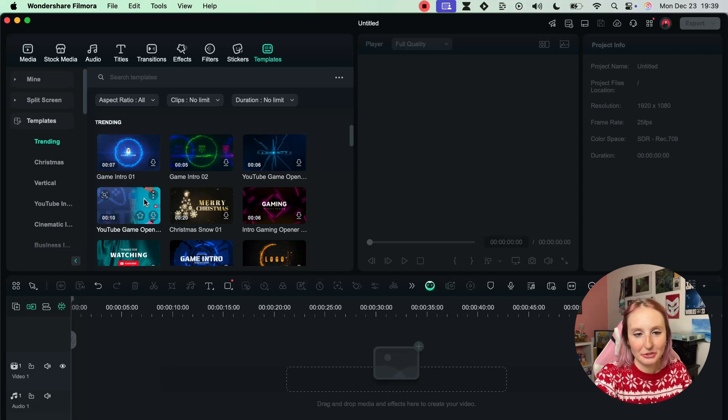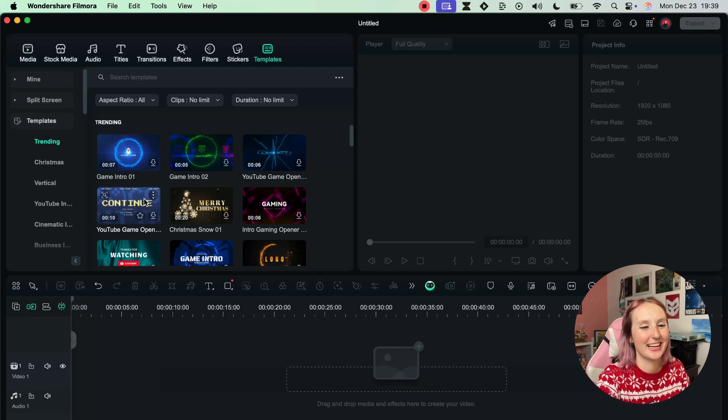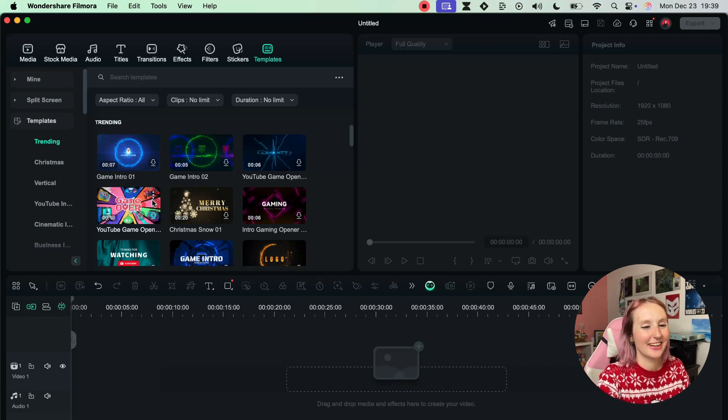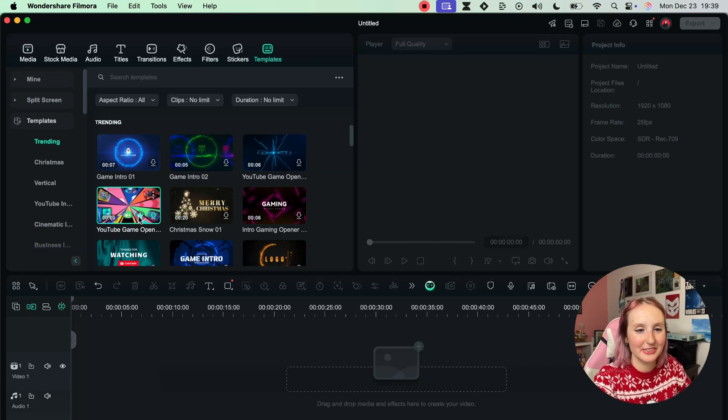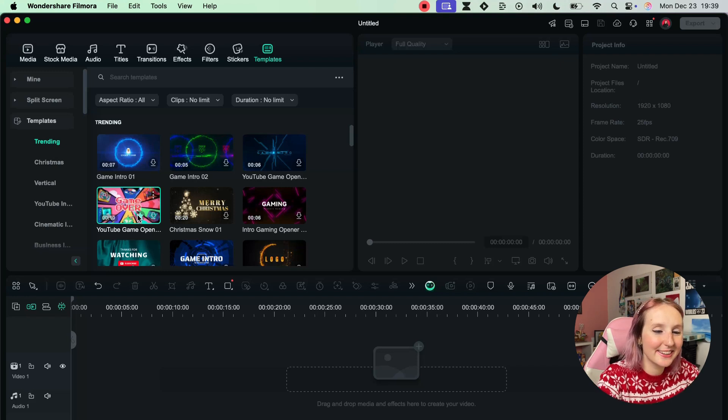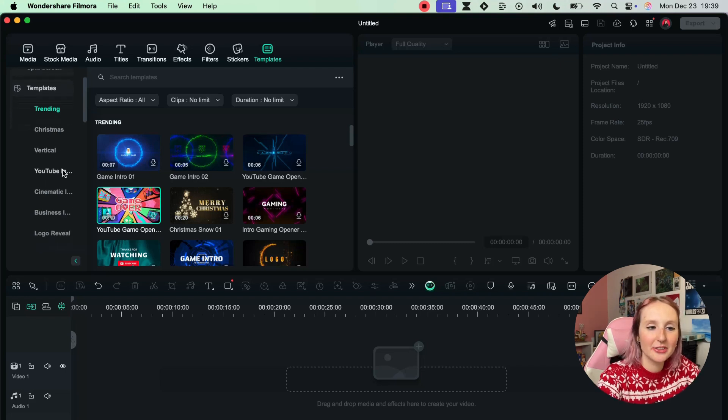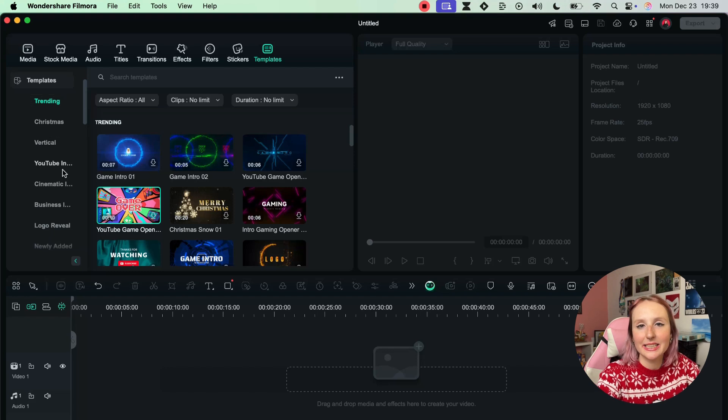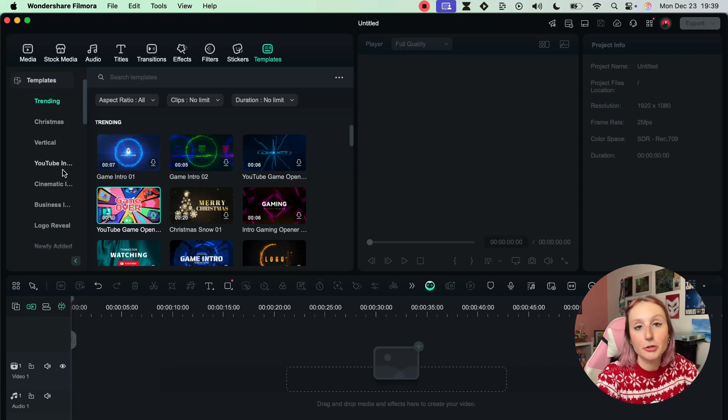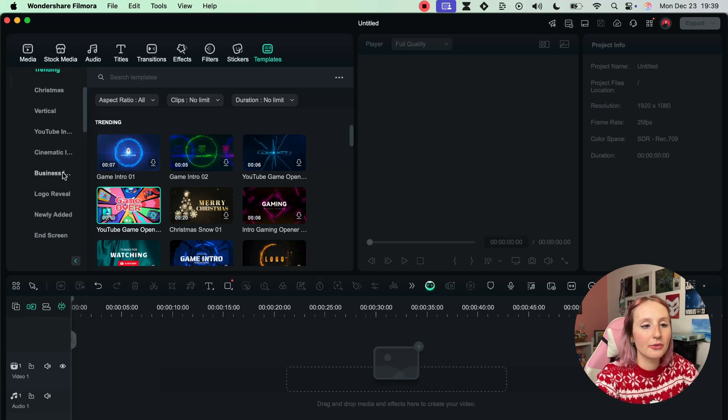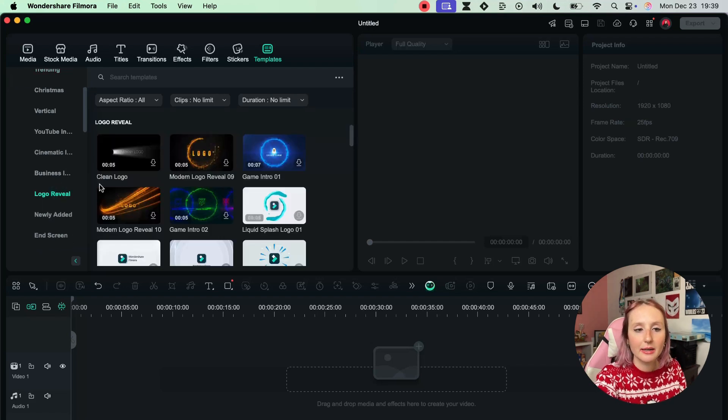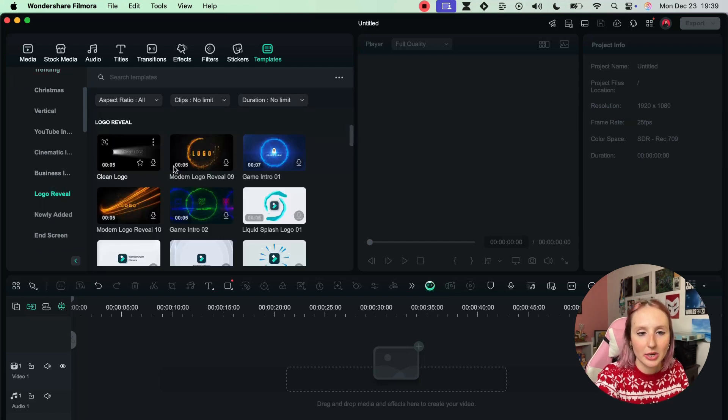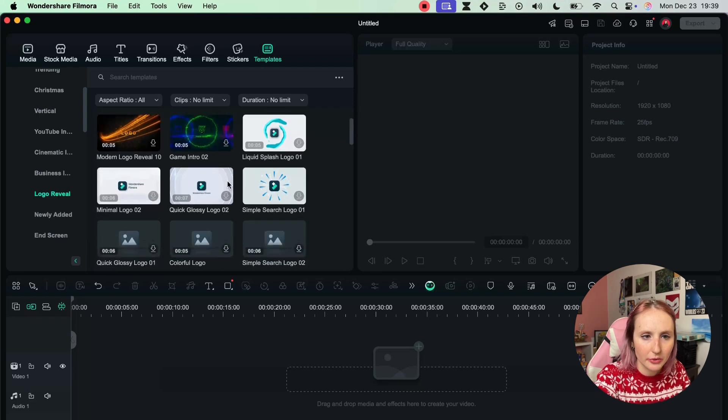So I'm actually going to store it to look at it later. But here you can find templates for if you want to do a slideshow of different photos from maybe a trip or something, or if you want to do a logo reveal that can be cool as well. Let me actually try to show you. Let's do the game intro - or no, this one looks pretty fun.